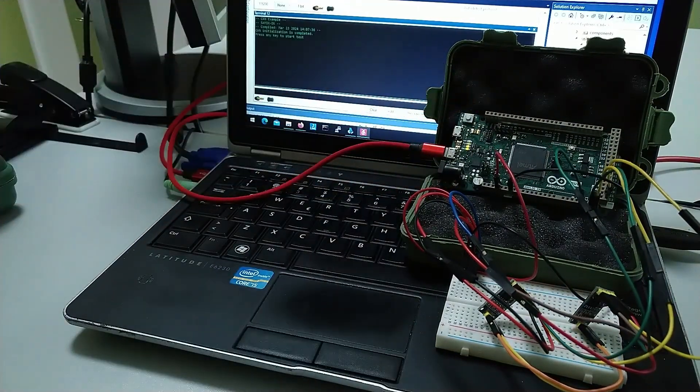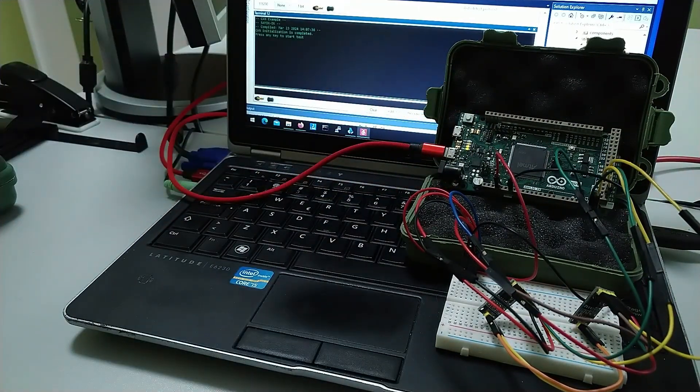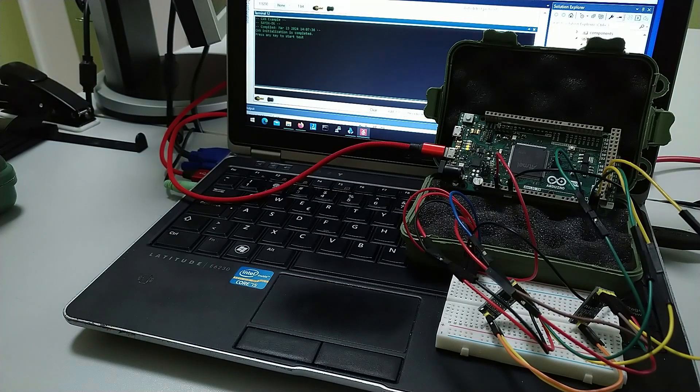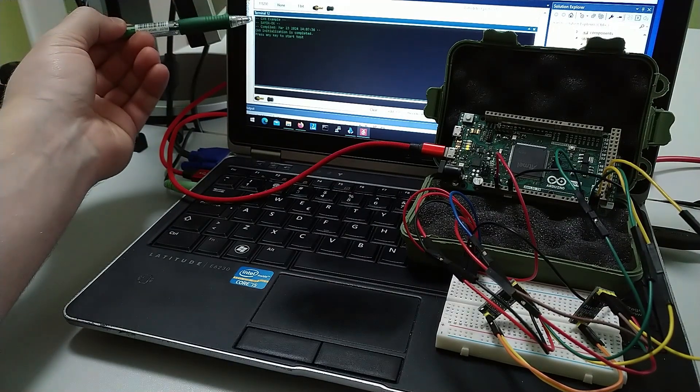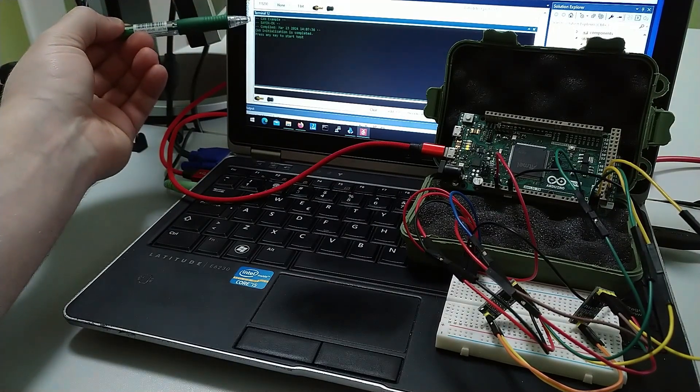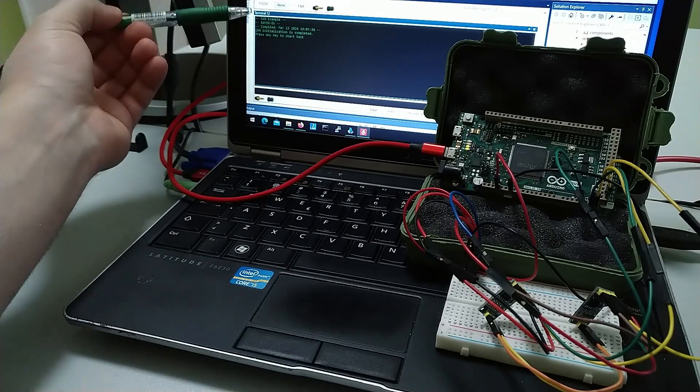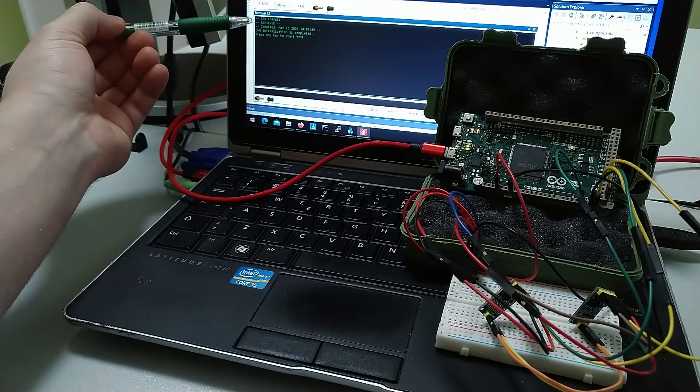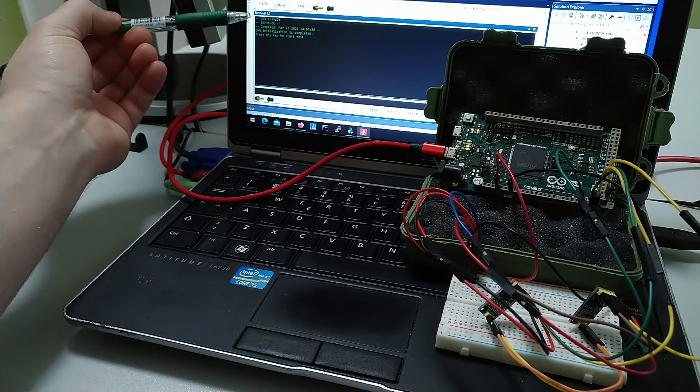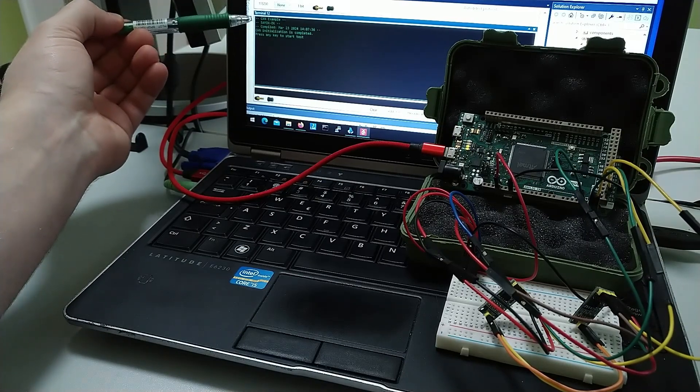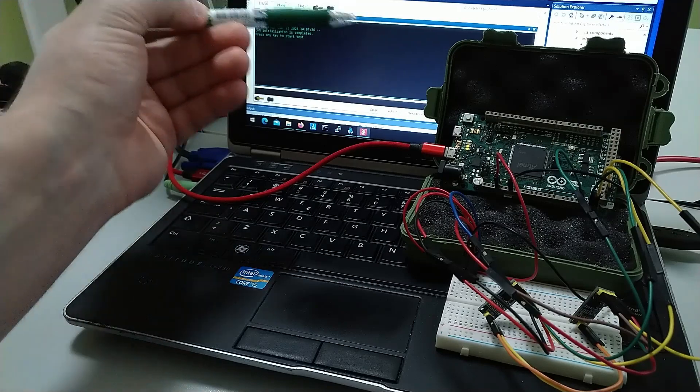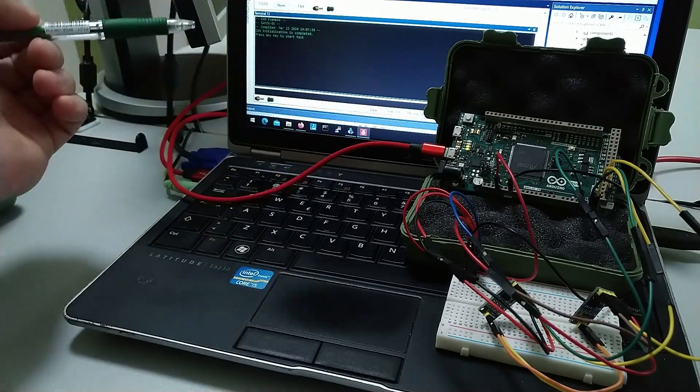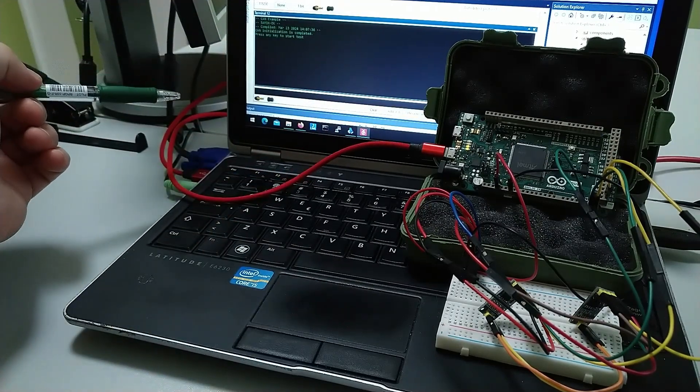So let's click reset. On the terminal we can see this is an example for the EK port but I made a few modifications here to use it on the Arduino board.